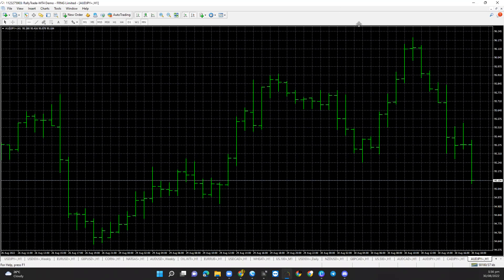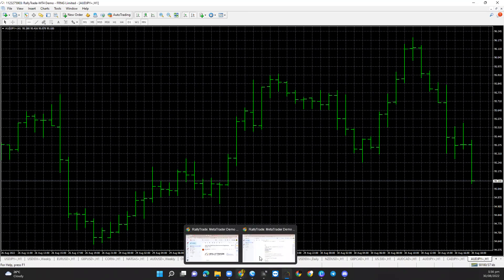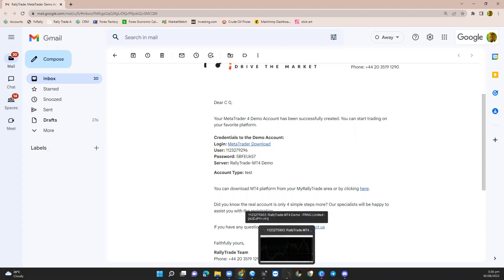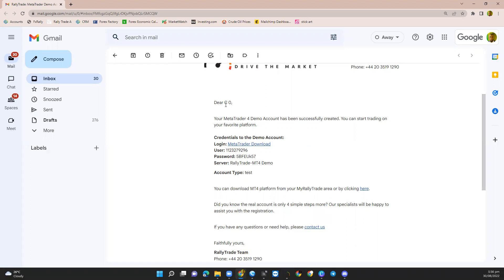I already have an account created. First and foremost, you need to have an account from your broker. In this instance, I have my account created — this is my user ID and my password — and I'm going to log into the MT4 account. I already have MT4 downloaded as well.